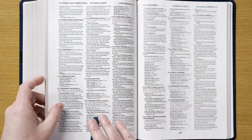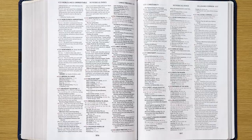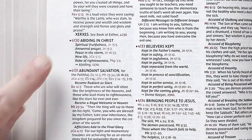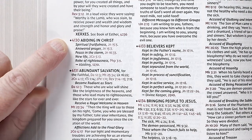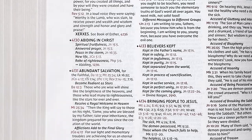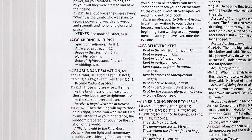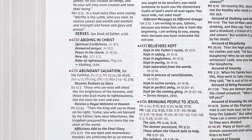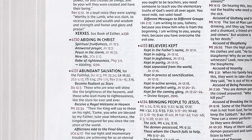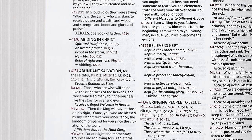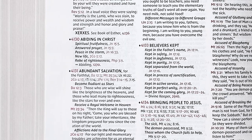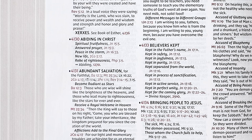Now let's go to the second topic on our list, Topic number 4130. This topic is called Abiding in Christ. It has five subtopics with one verse for each one. The topics are Spiritual Fruitfulness, Answered Prayer, Peace in the Storm, New Life, and Robe of Righteousness.